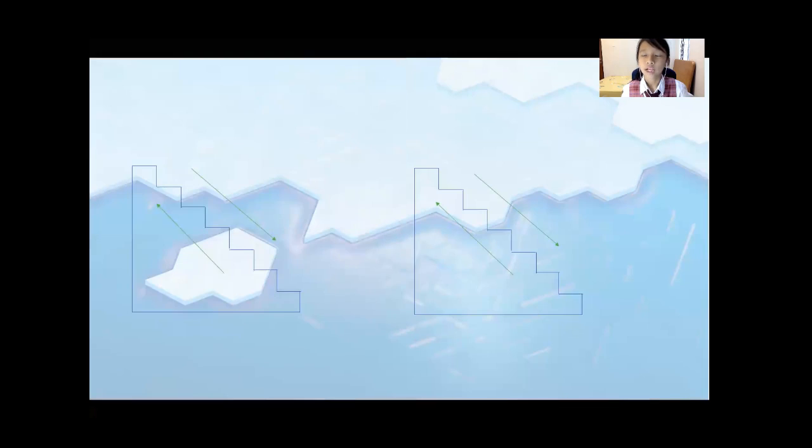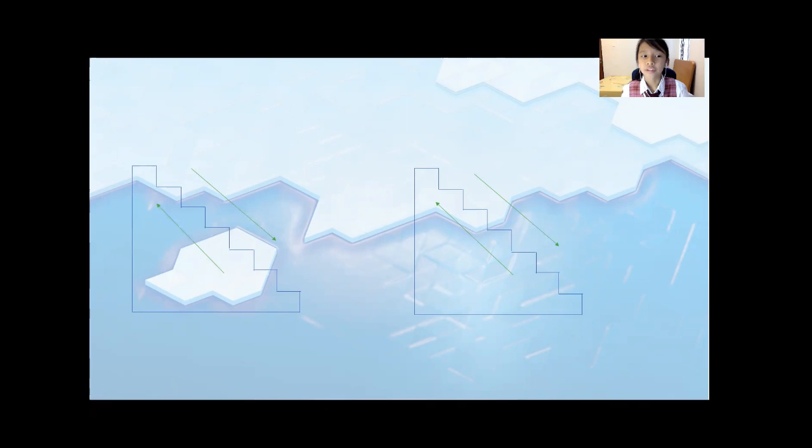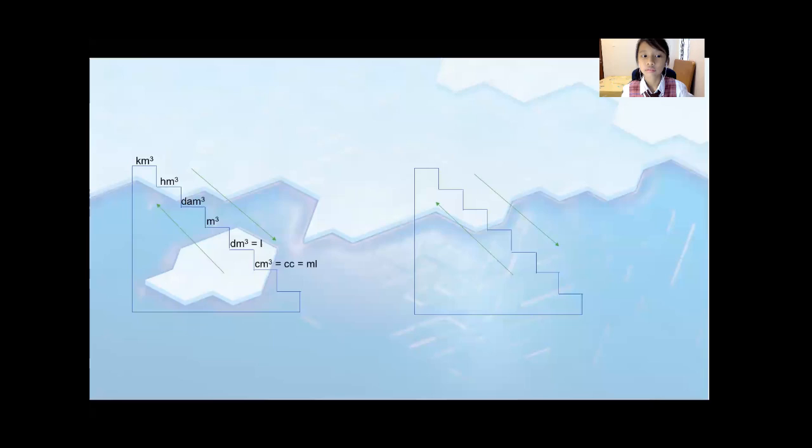And there are two kinds of Flow Rate ladders. There is the cubic ladder of Flow Rate. When you go down, it's times 1000. But when you go up, it's divided by 1000.